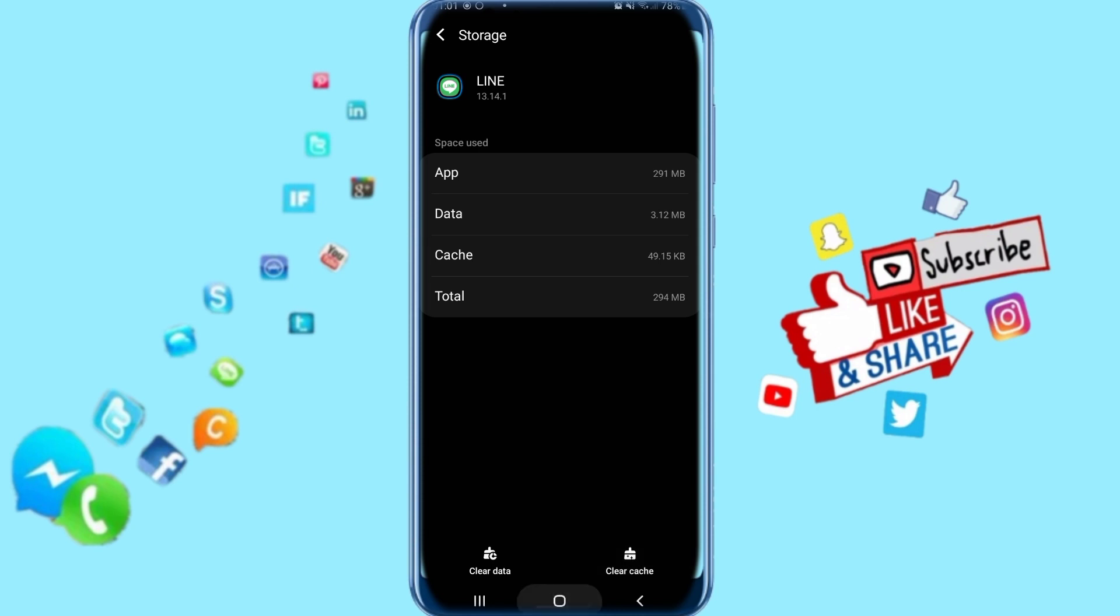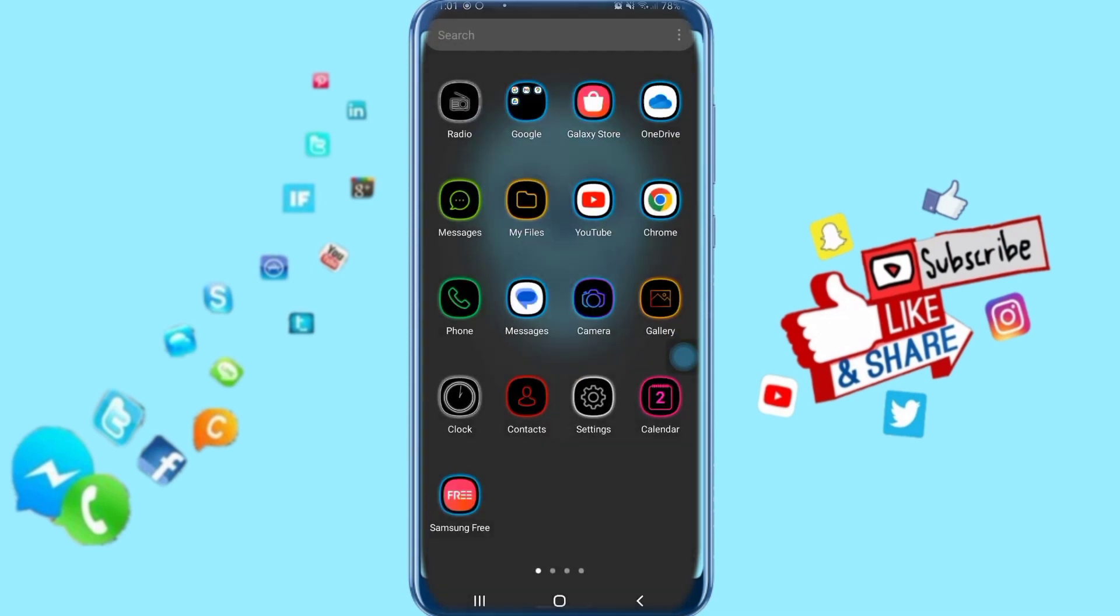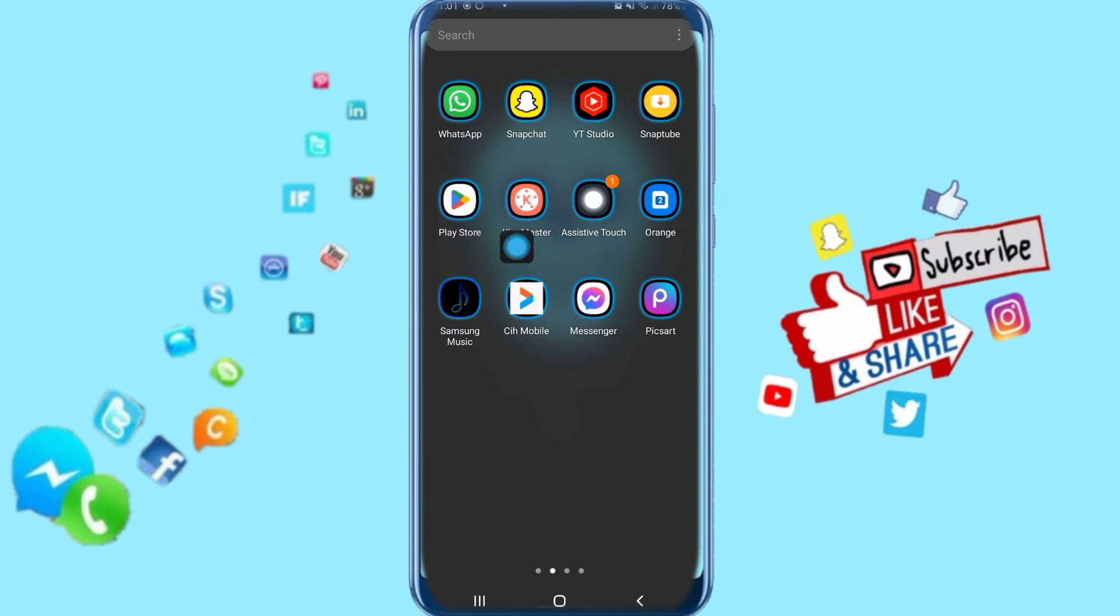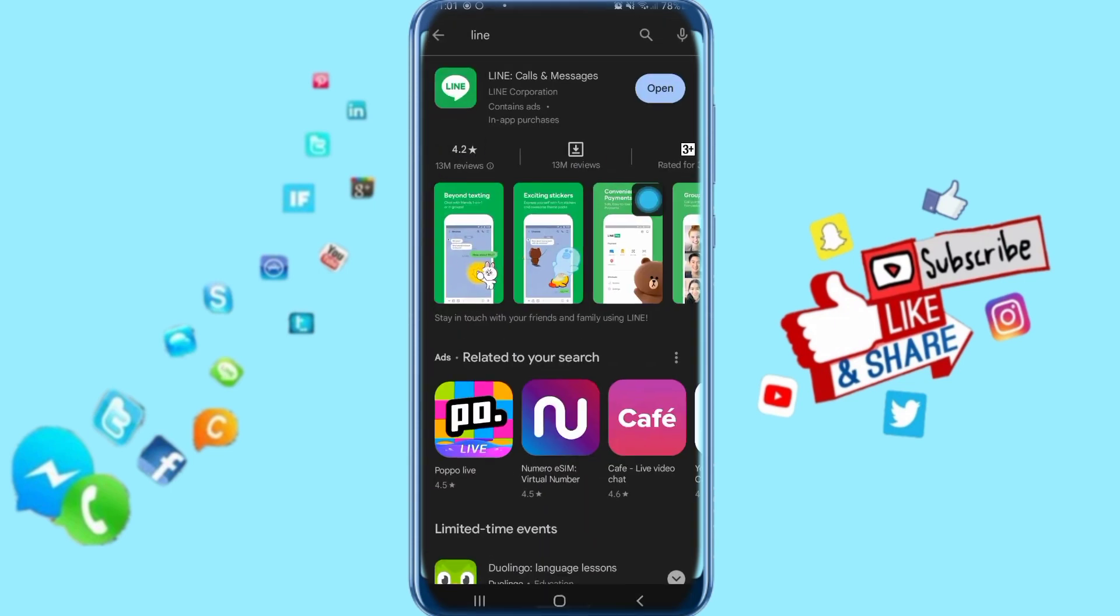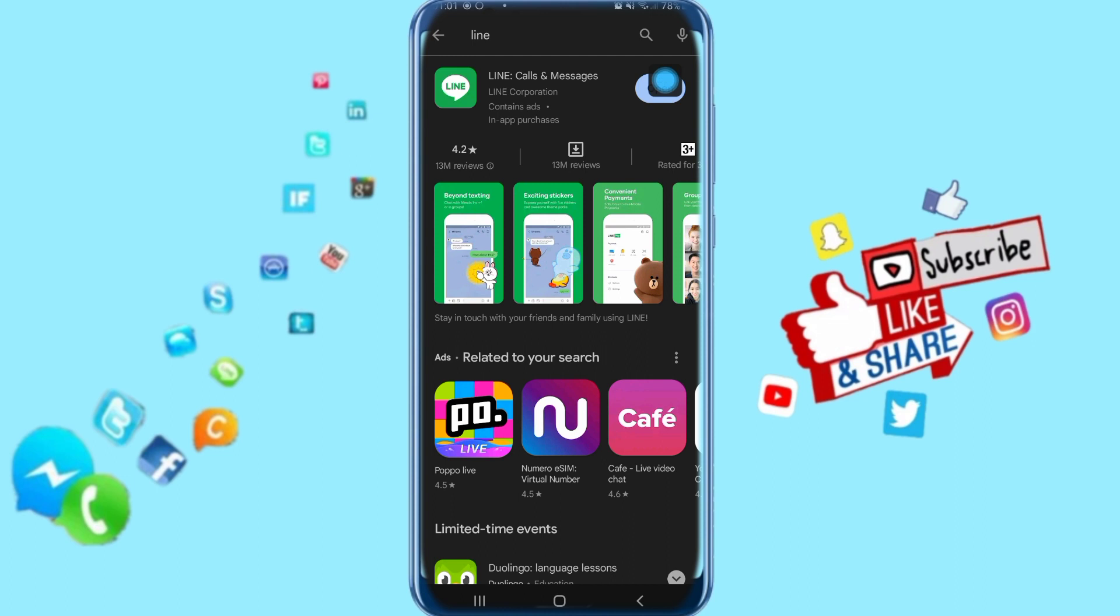Now go to your Play Store and search for your LINE app. You will find an Update button there. Just click on Update and it's going to fix your problem. That's all you have to do.